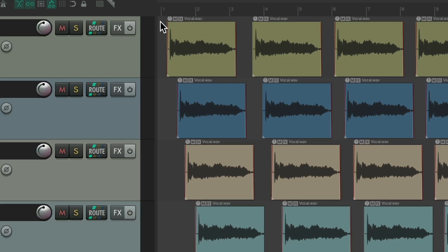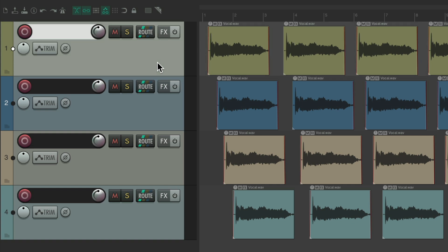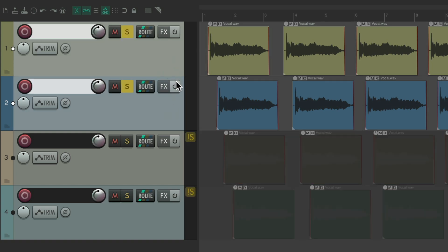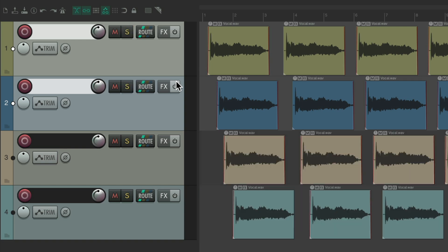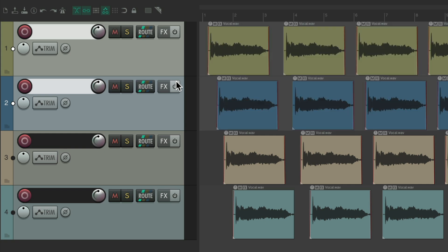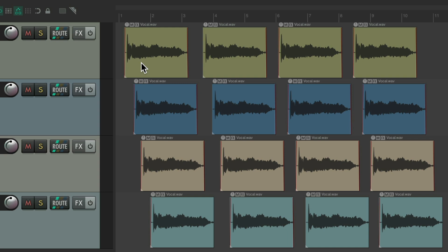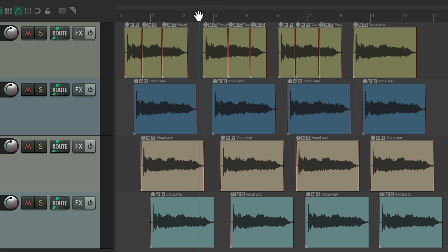So now, if we type in Ctrl+1 and select our tracks, hit the S key, it's going to solo those tracks. Hit the S key again, it un-solos them. Hit the M key and it mutes them. Hit it again to un-mute those tracks. And to go back to the main section, just hit the escape key. And now we can split our items with the S key, or create markers with the M key.